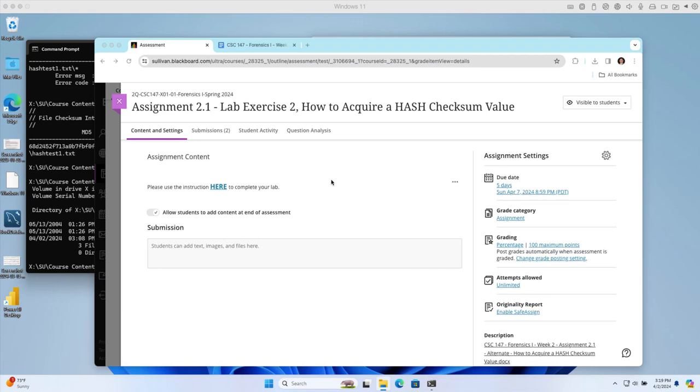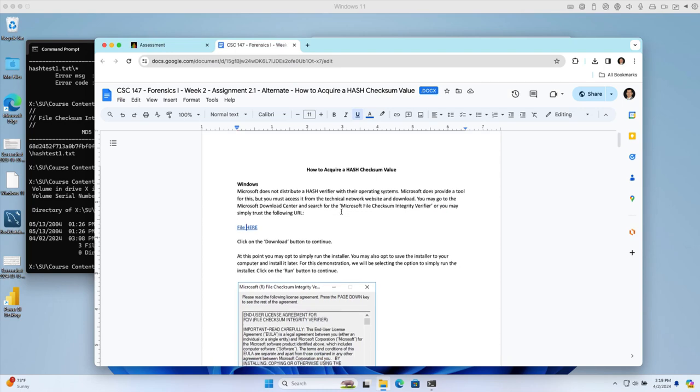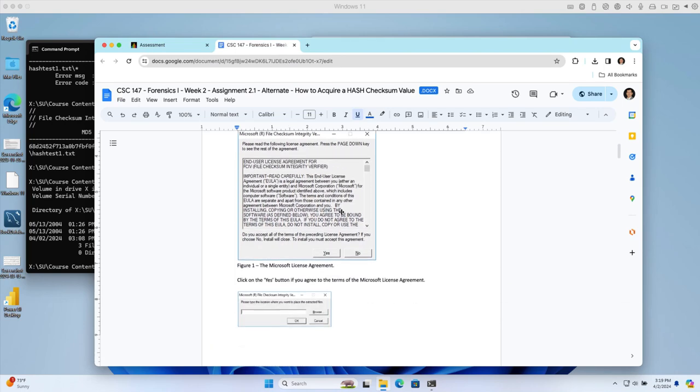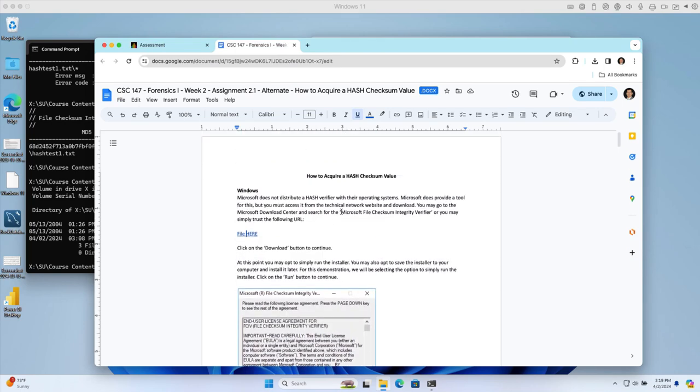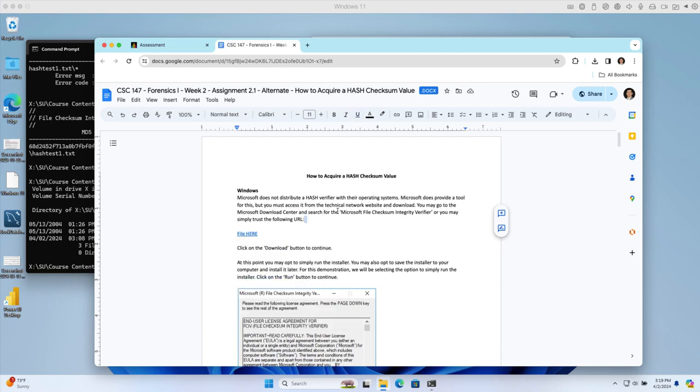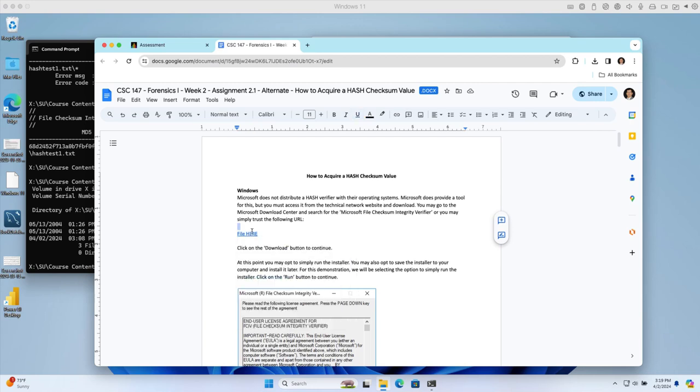Here's the class website with the instruction. Once you click on the hyperlink over here, you can open the instruction. This is very important - you need to download the Microsoft File Checksum Integrity Verifier. You can download from the Microsoft download center, but for convenience I've already included it here. Click on this and it's going to bring you to the download.